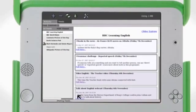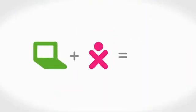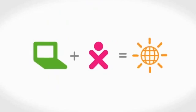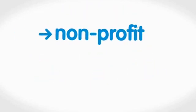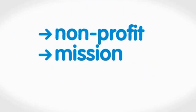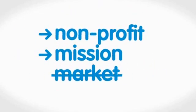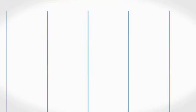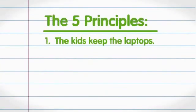No matter what language they speak or where they live, the XO connects them to each other, to the world, and to a brighter future. We're a non-profit organization, which makes these kids our mission, not our market. That's why, wherever the XO goes, there are five core principles everyone agrees to.